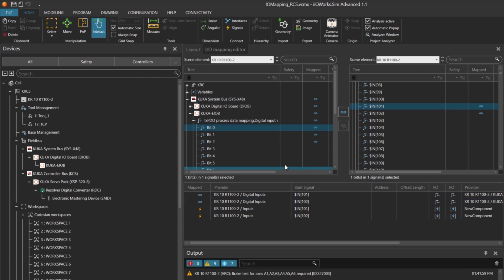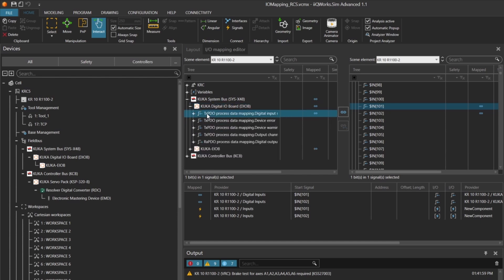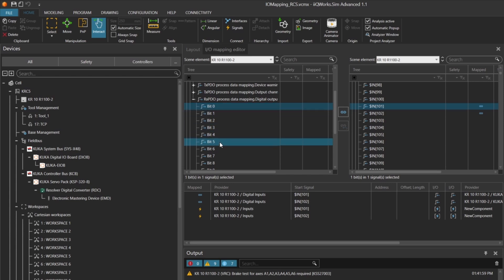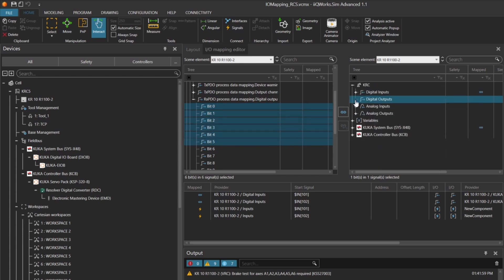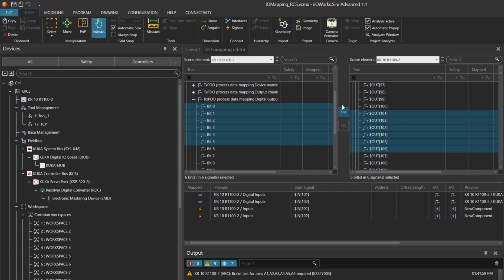Next, we continue with the output mapping. We open the digital output section and select 6 outputs, because we need exactly 6 for our simulation. Outputs 101 and 102 are used to control the gripper, and outputs 103 to 106 are used in our switch case logic to handle the colored blocks.